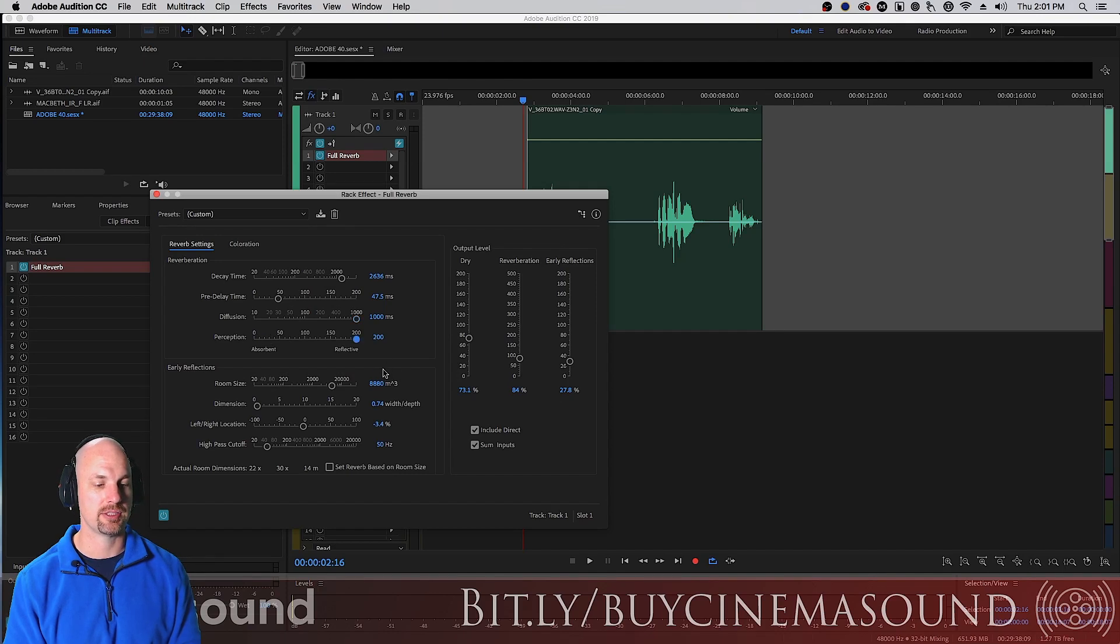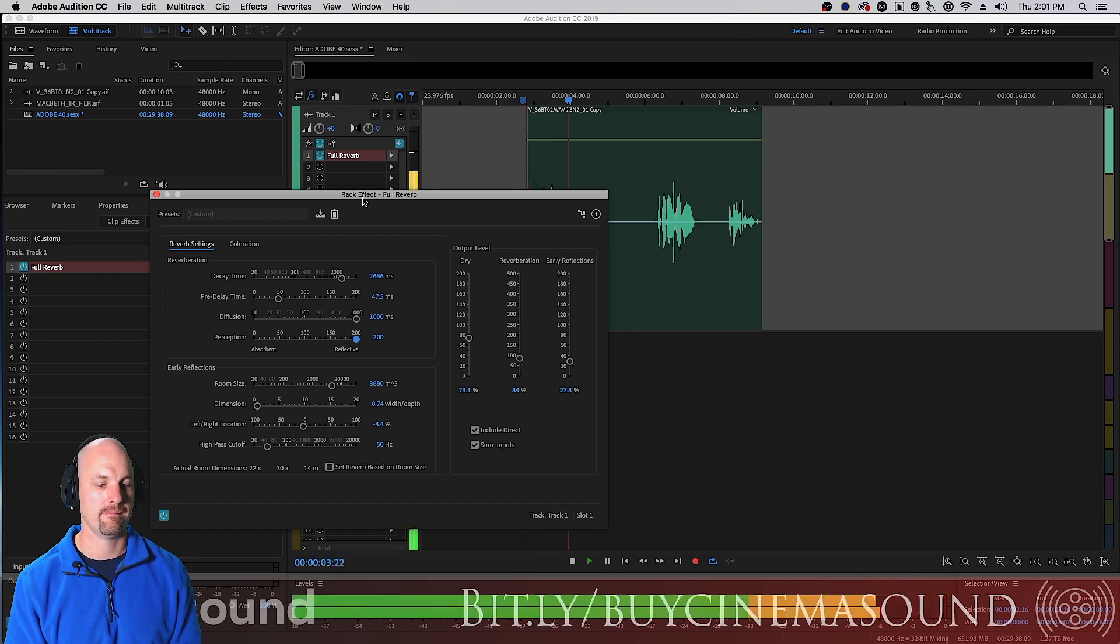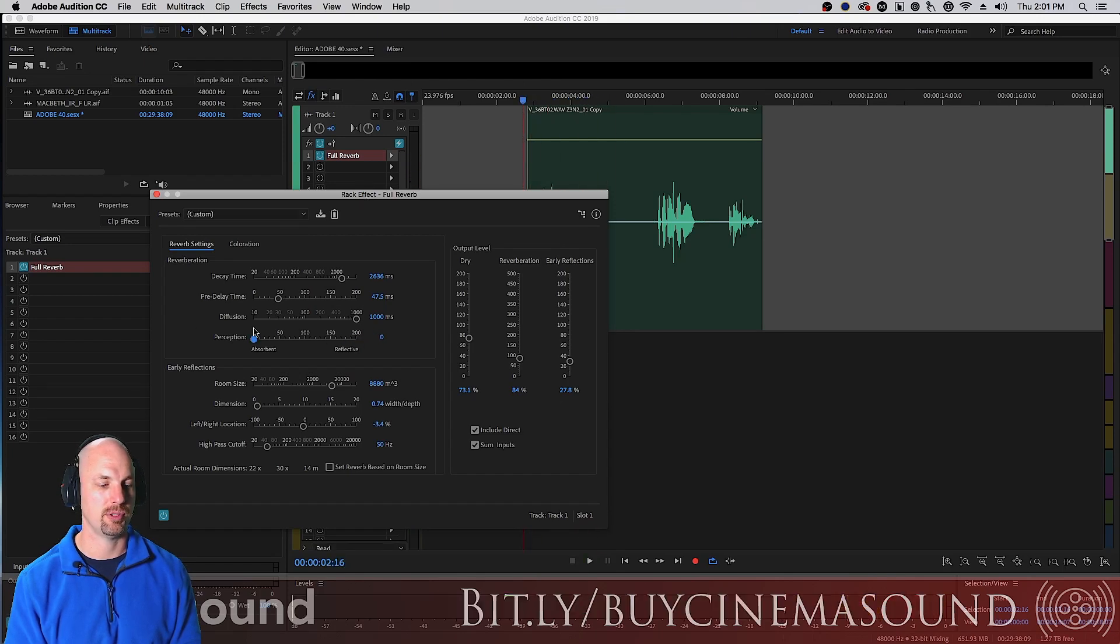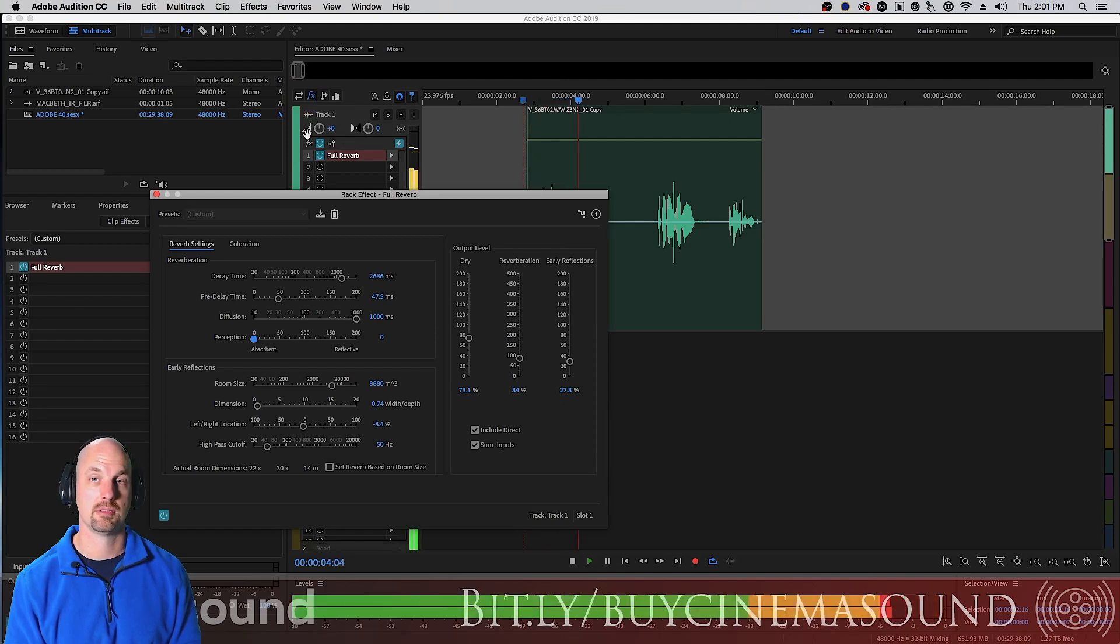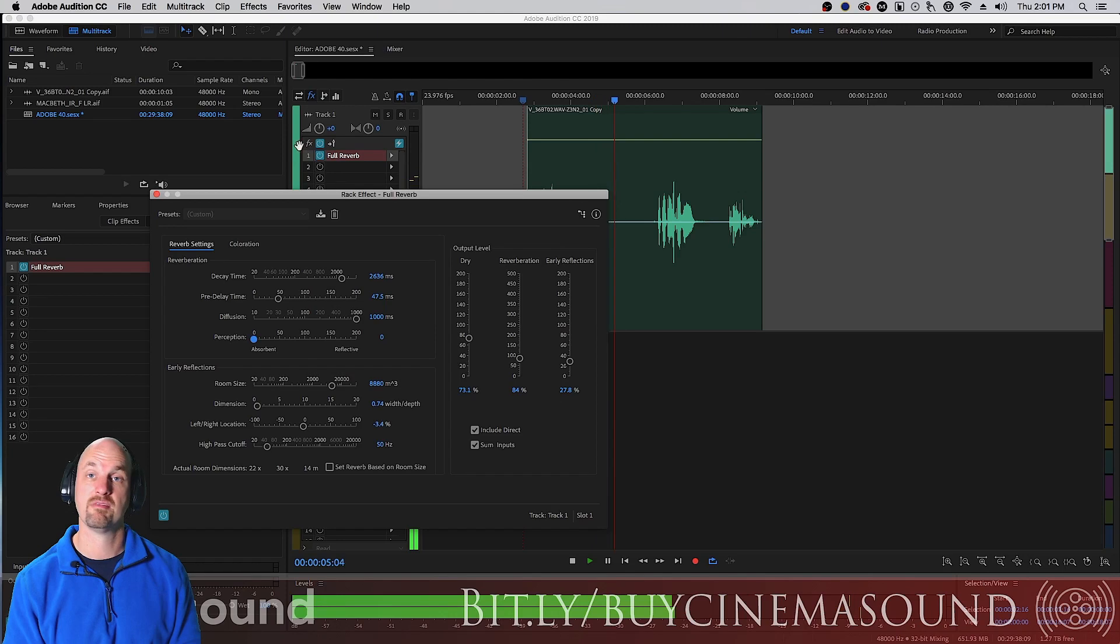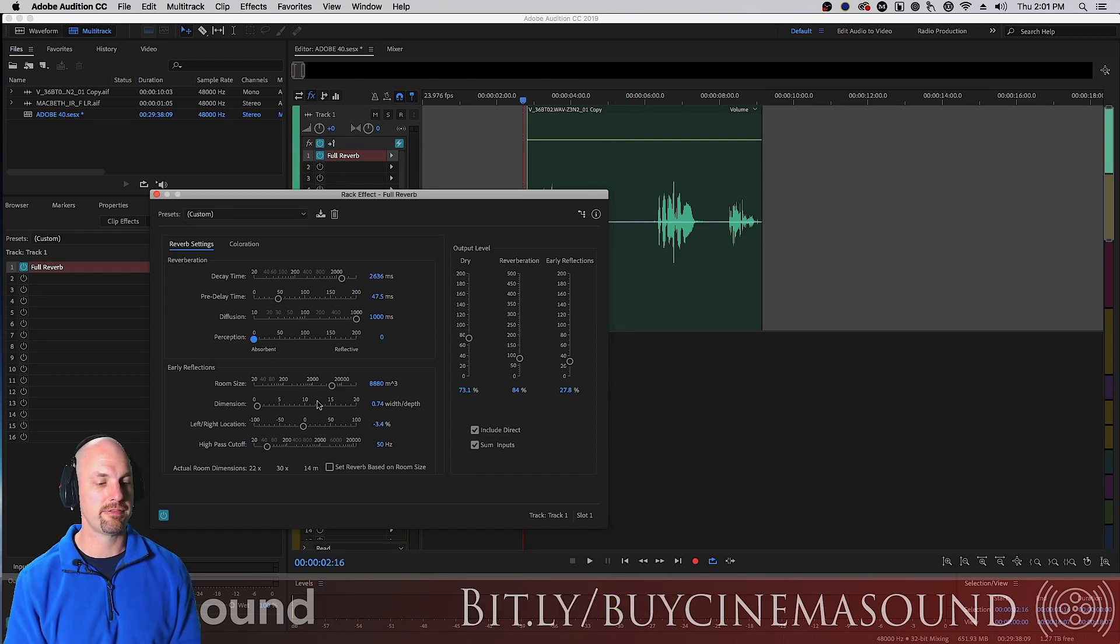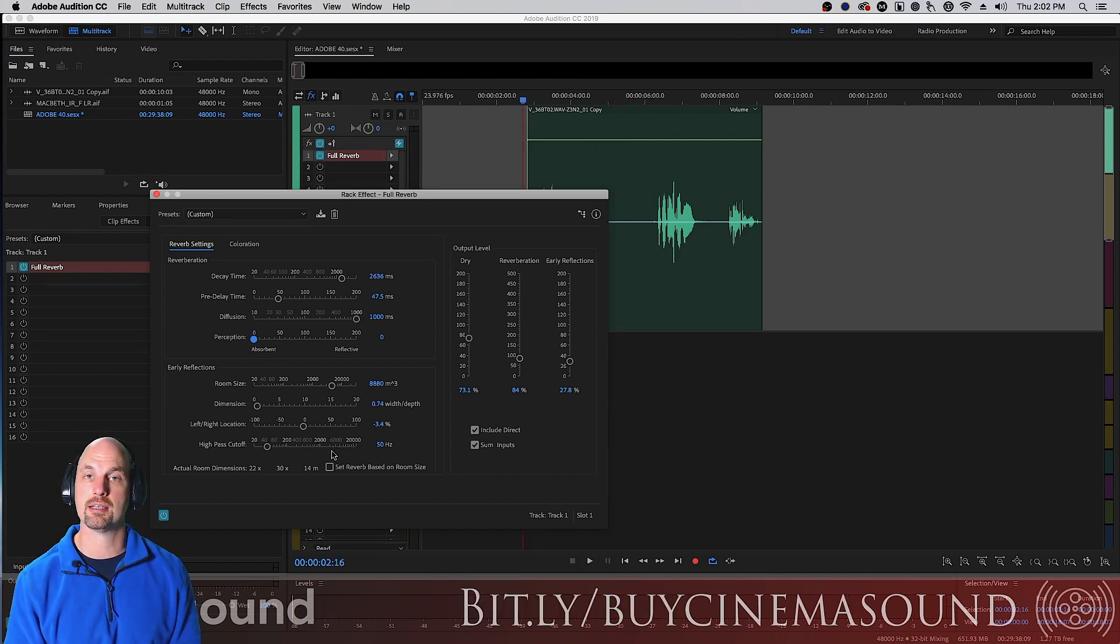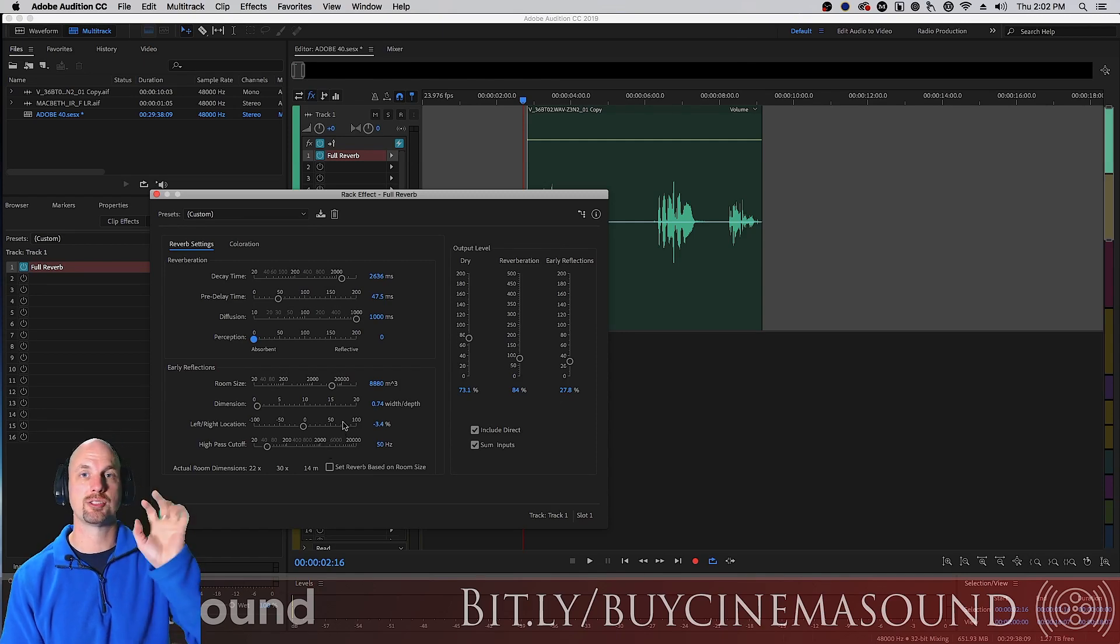Is it padded and non-reflective or is it highly reflective? Let's go to a full reflectivity and see how we do here, as opposed to absorbent. Very different timbre.